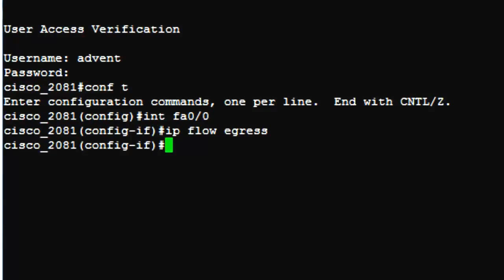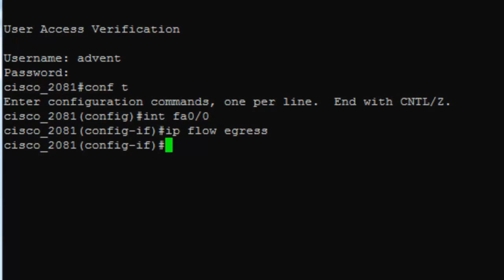We, and for that matter, all flow tool vendors recommend enabling NetFlow on every interface of the device whether you monitor them or not. Let me try to explain why.